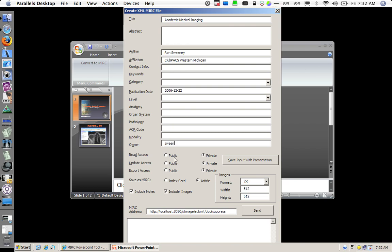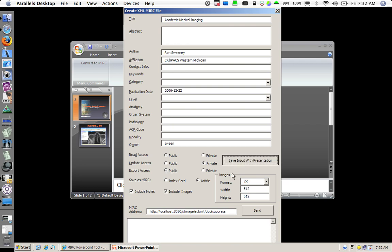The next block here is I want to set up some permissions to it. I want everybody to be able to read it. I do have published rights on the MIRC storage service that I am sending to. I am the only one who wants to update it. And I want anybody to be able to export it. I am going to save the input above with the presentation.